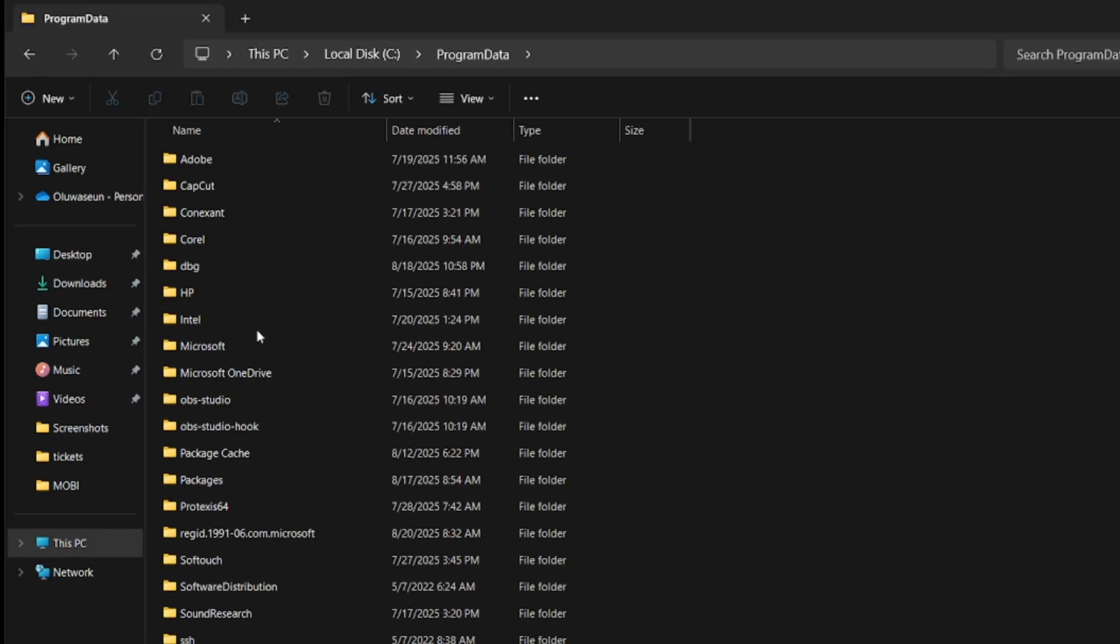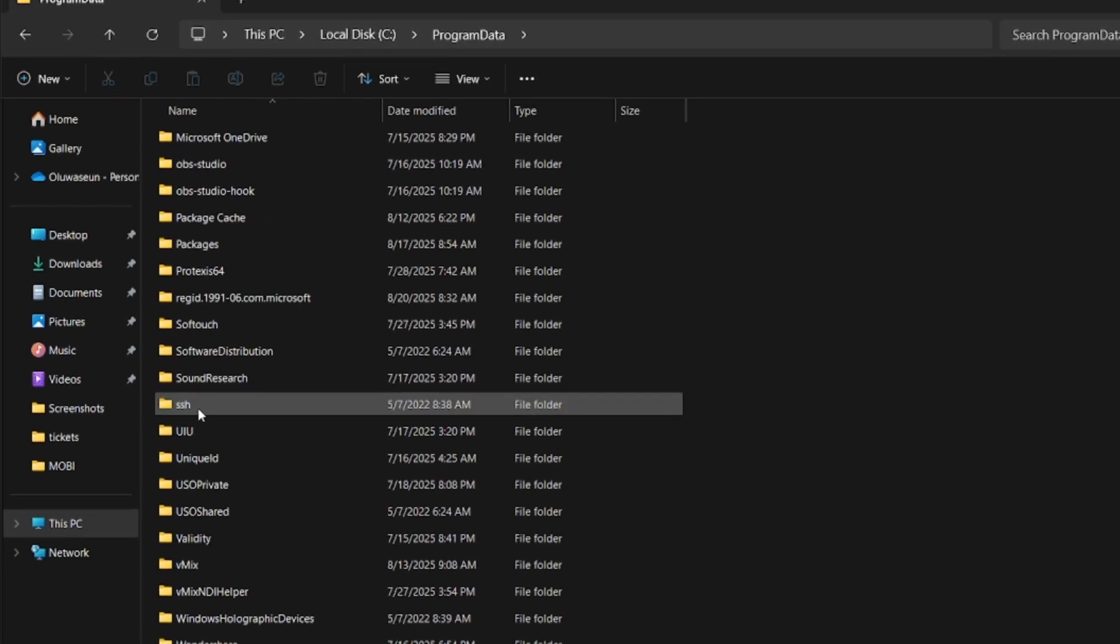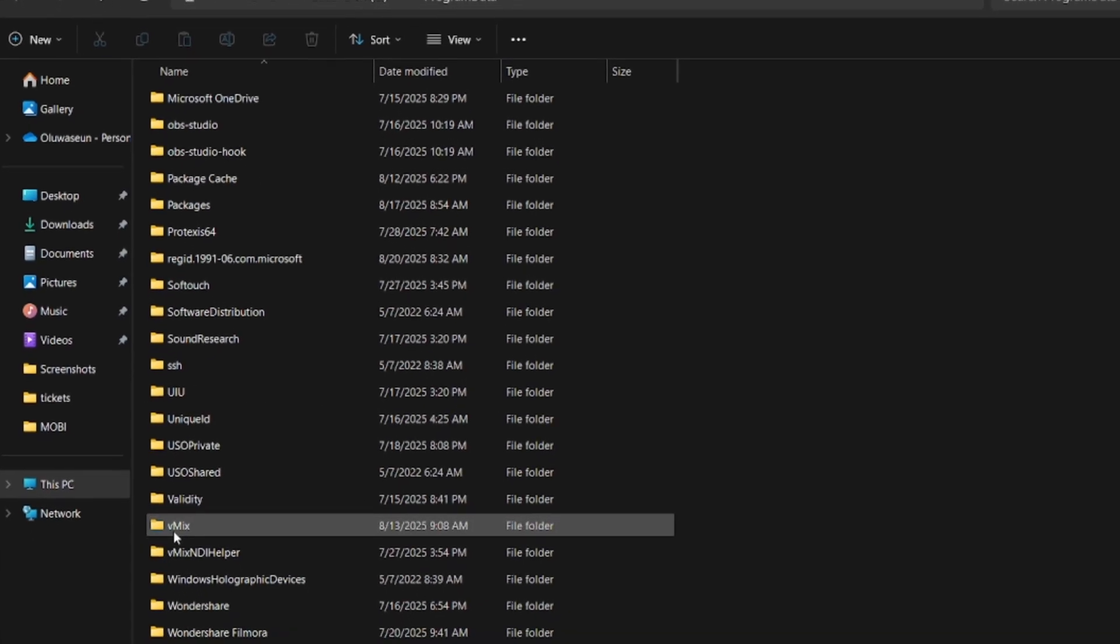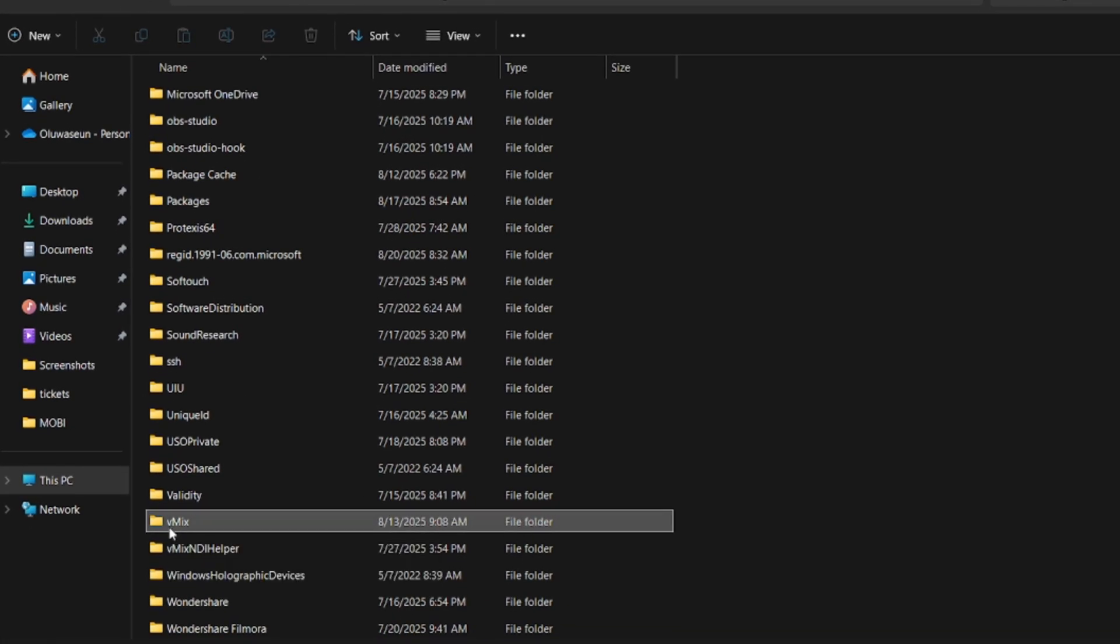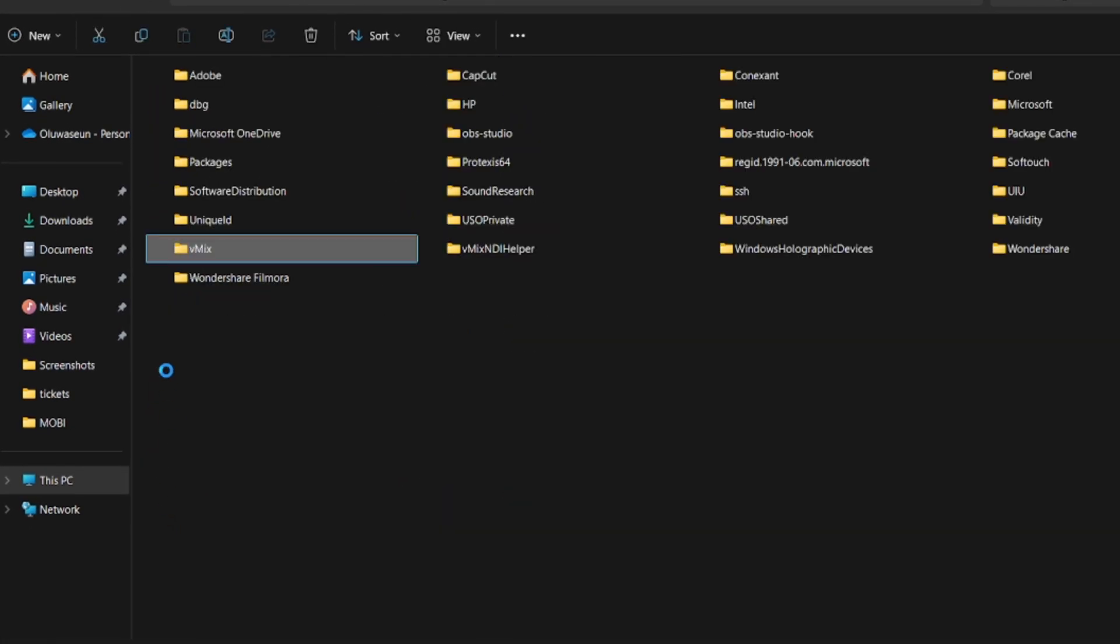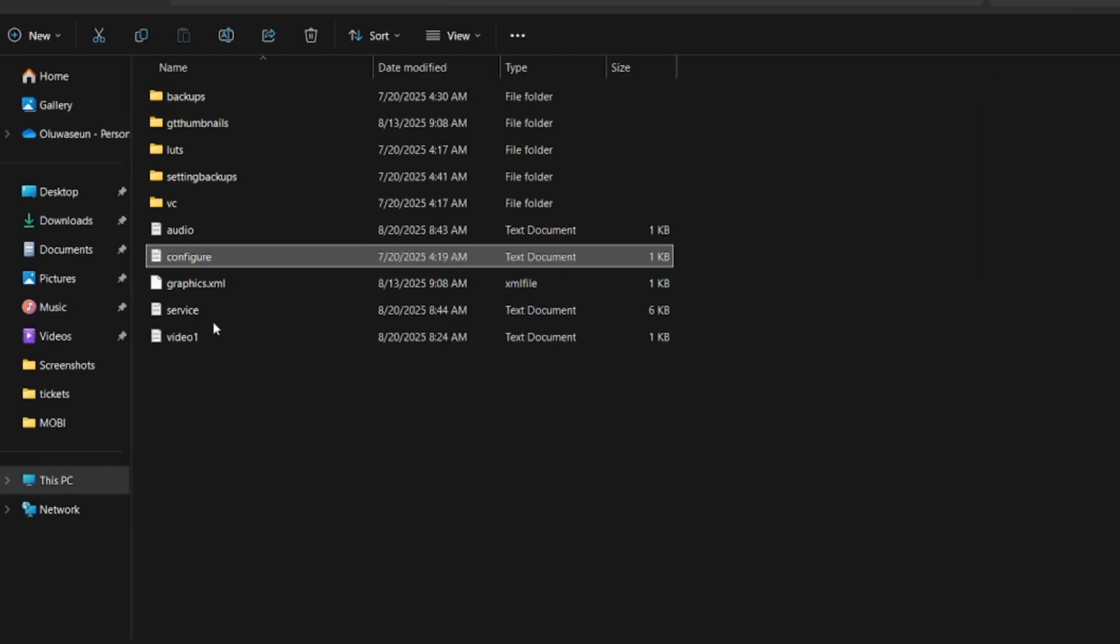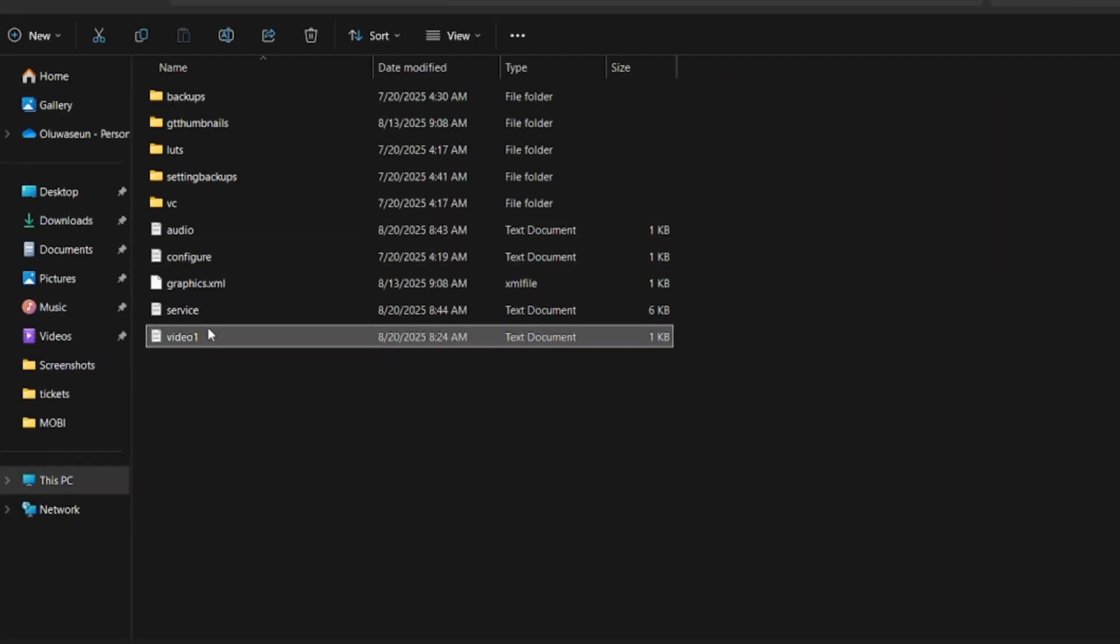You click on Program Data, then on Program Data you look for the folder with vmix. You just have to look for the folder and click on it. Once you've seen it, you'll see the text file.